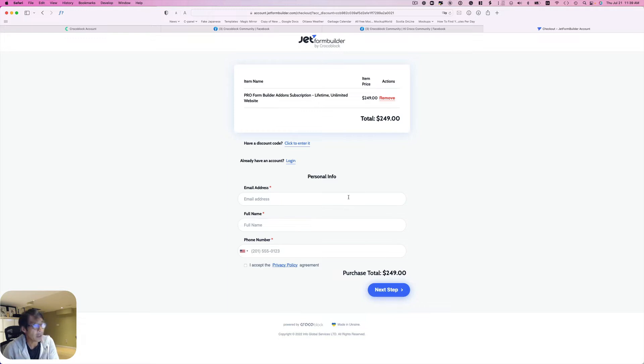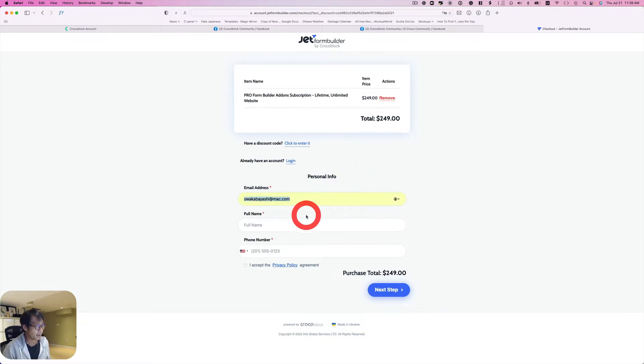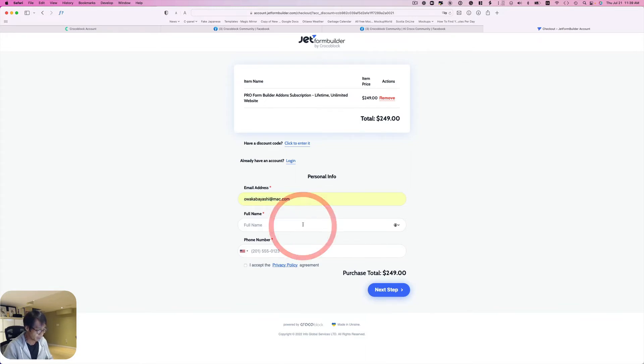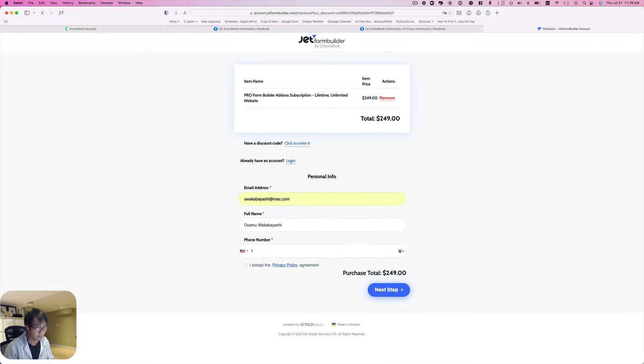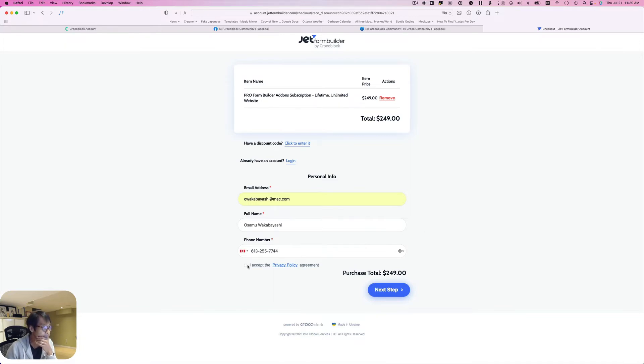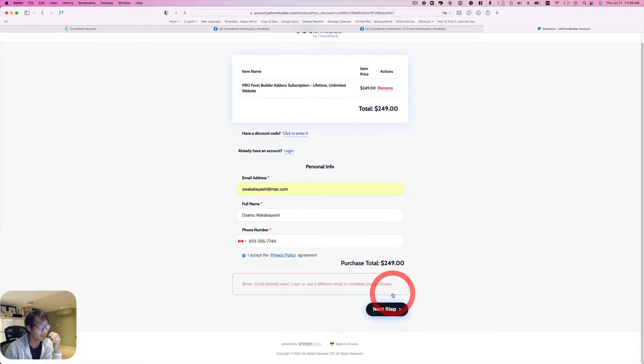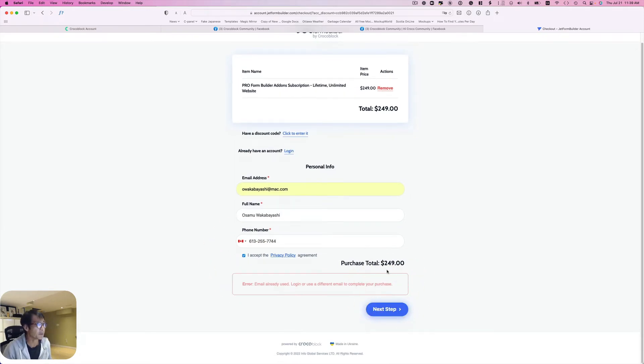Now I already registered so I'm not going to use my work email, but I'll show you. I'm going to just put my name here and then phone number, and hit that, and hit next step. Oops, because I already used that, so change that too.